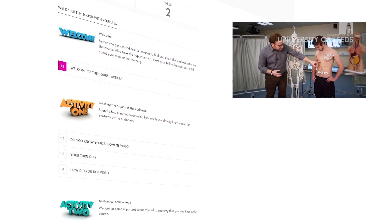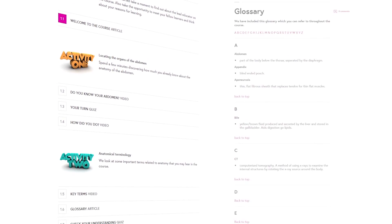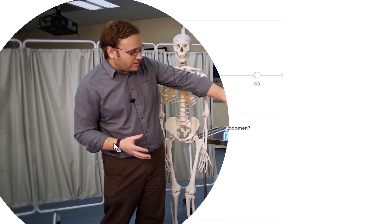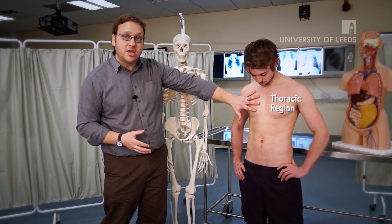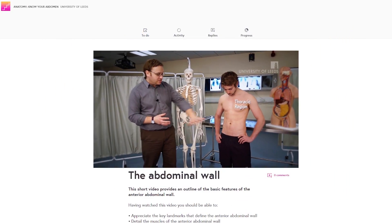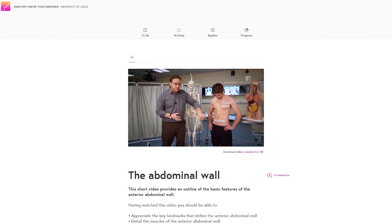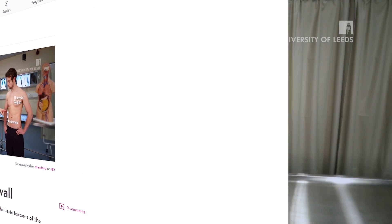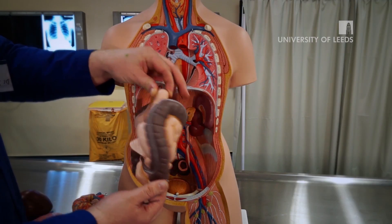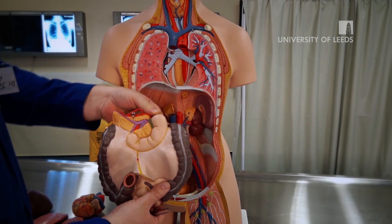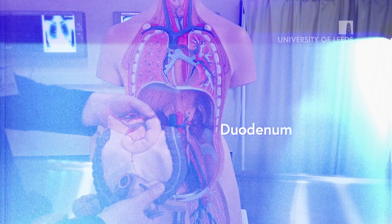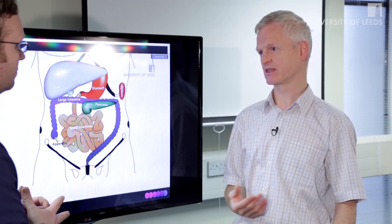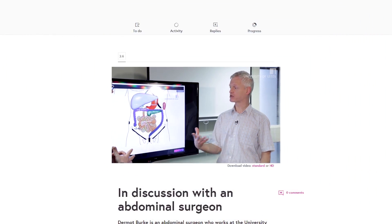Through videos, activities and quizzes, you'll become familiar with anatomical terminology used by medical practitioners. And we will start off by looking at the abdominal wall, and then move on to explore the organs of the gastrointestinal tract, before closing with a real-life case study from a surgeon at a local Leeds hospital.